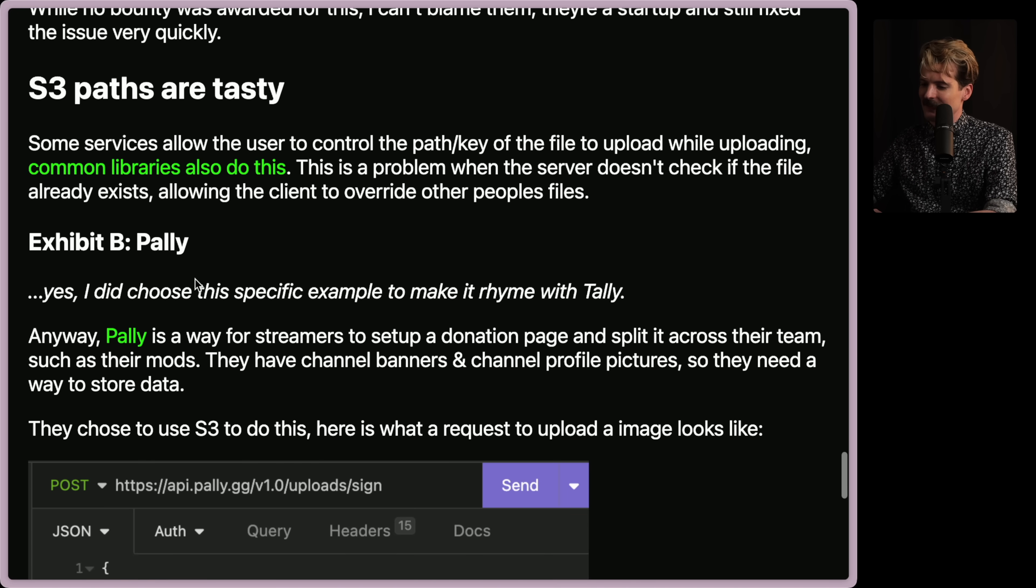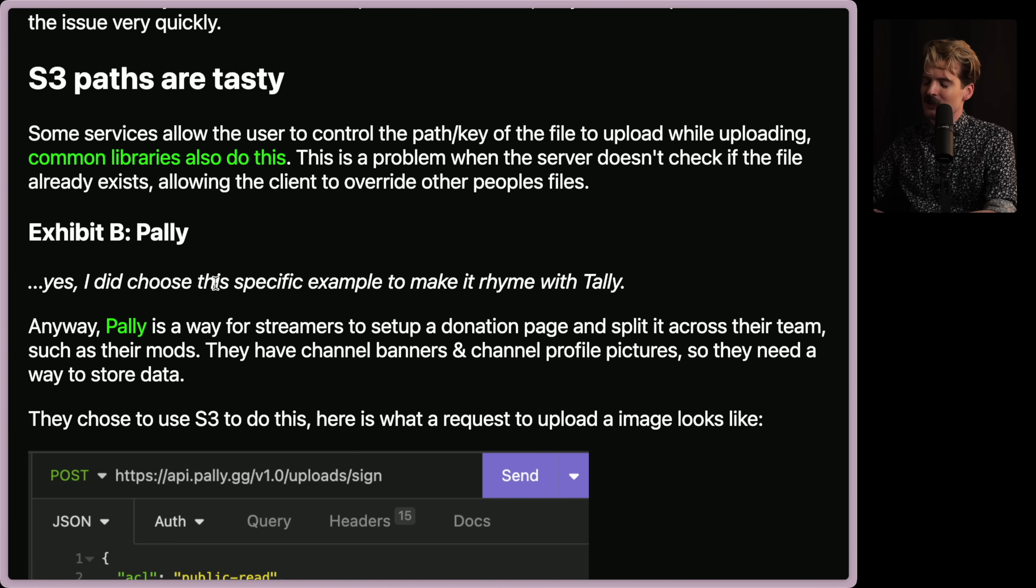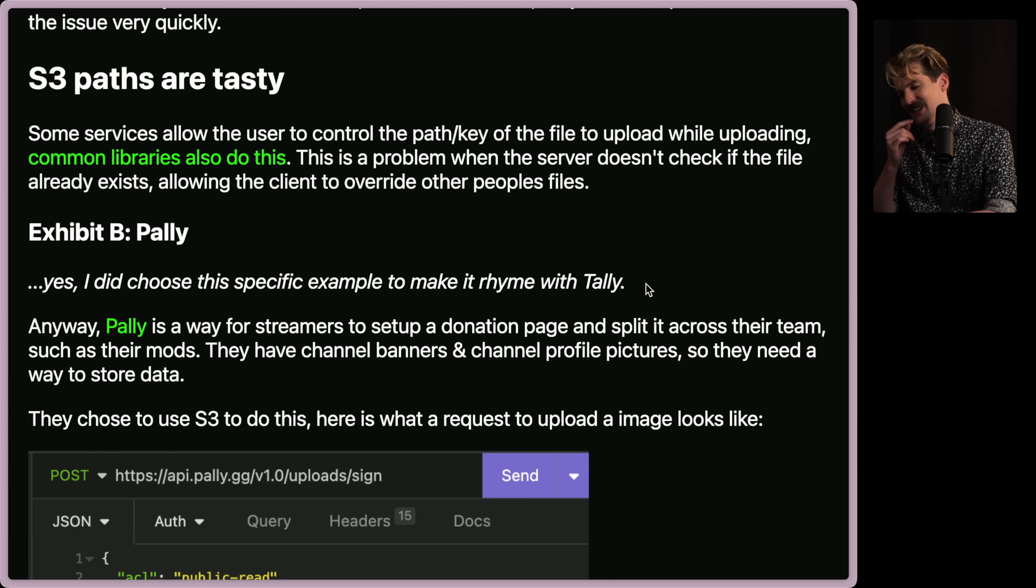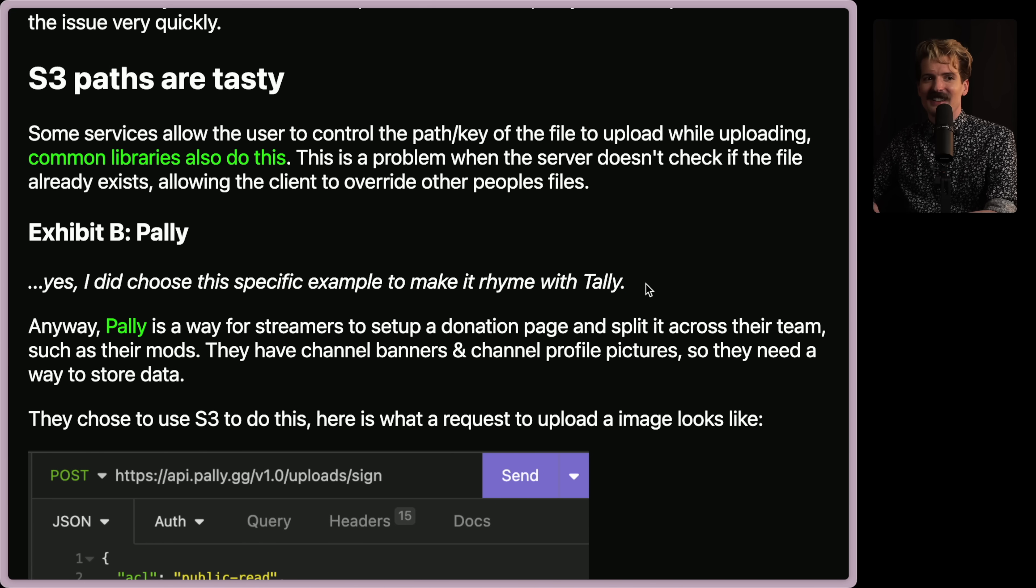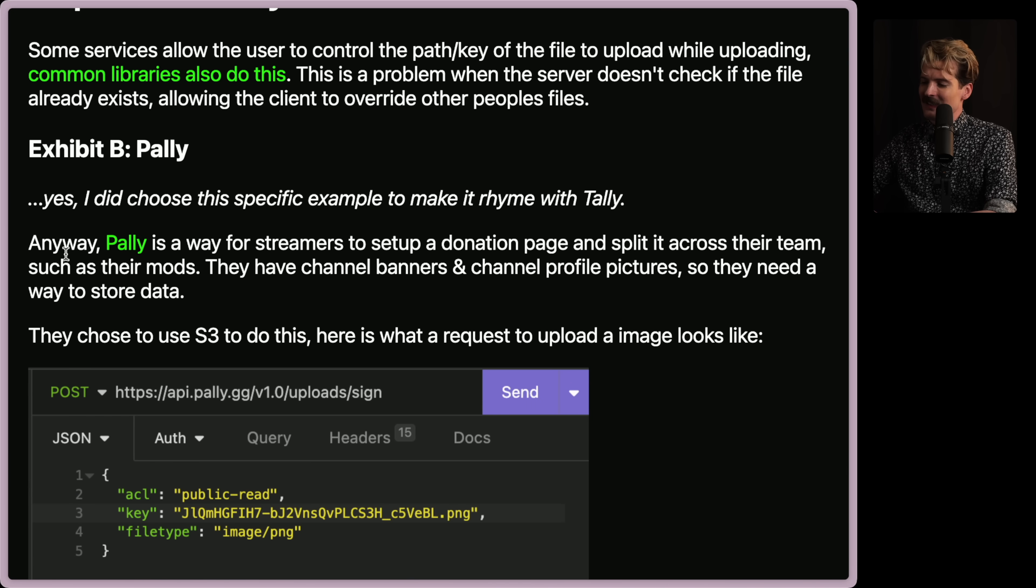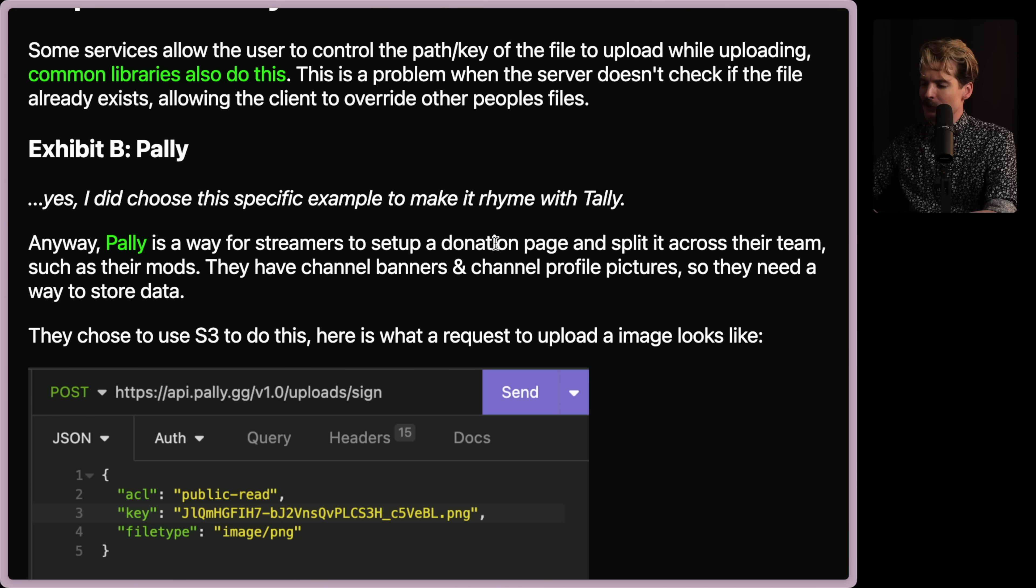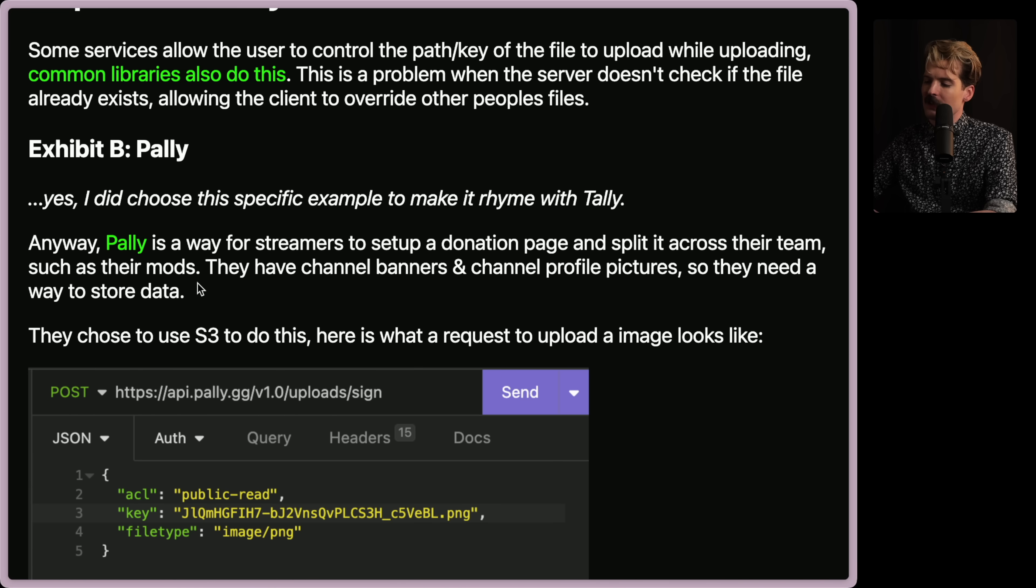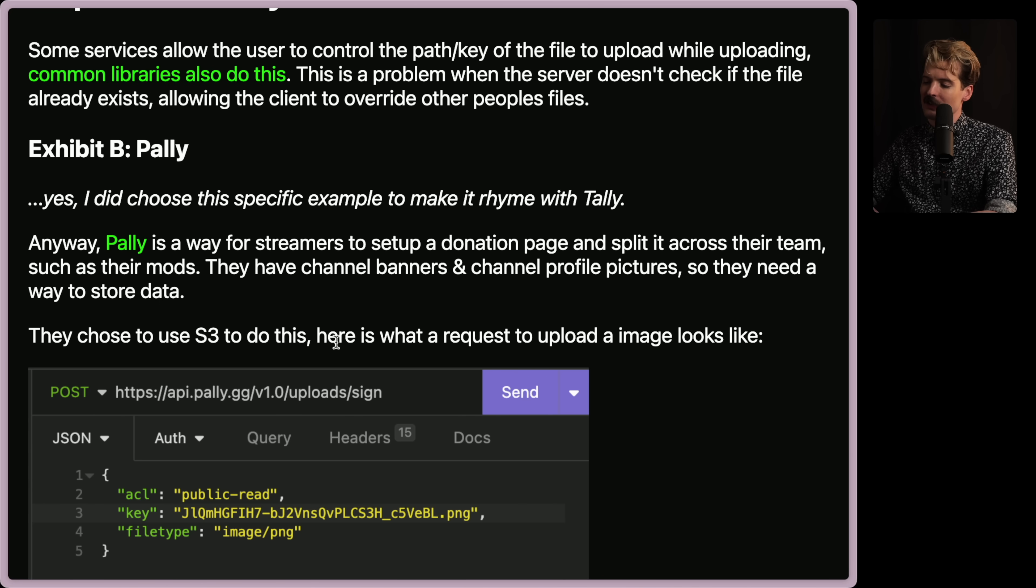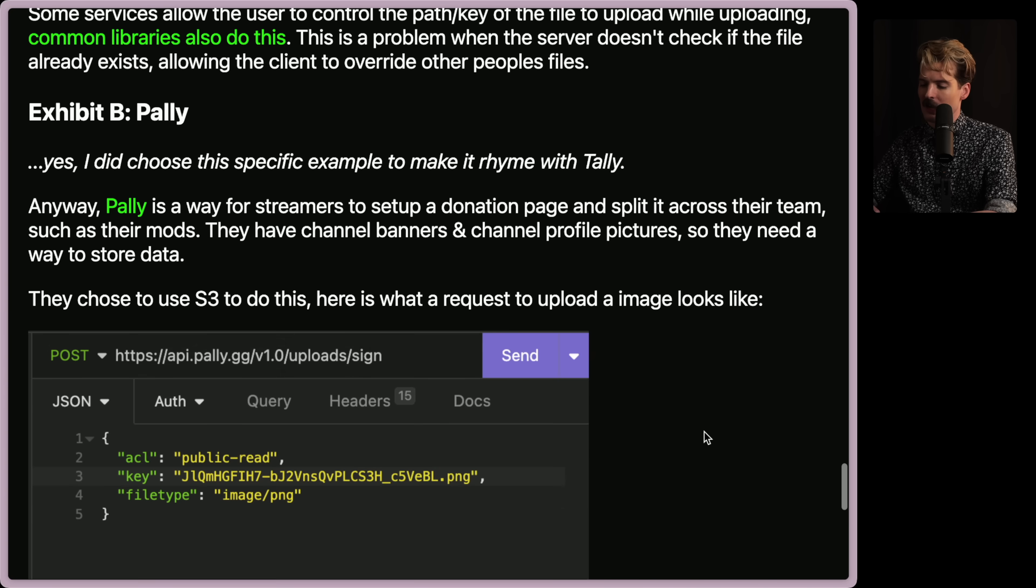And this is again something that people, every service I've seen gets wrong. Do I do the upload thing plug now or do I wait a little bit? It's very tempting to plug upload thing right now, but I'm going to wait for the time being. We'll get to it in a bit. Exhibit B. Pally. Yes, I did choose this specific example to make it rhyme with tally. Never change, Eva. Anyways. Pally is a way for streamers to set up a donation page.